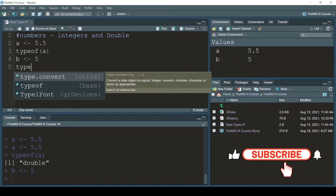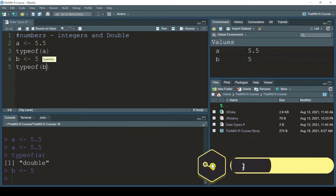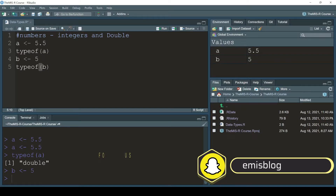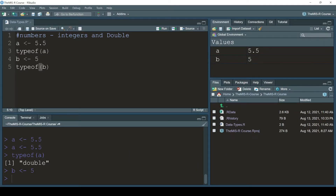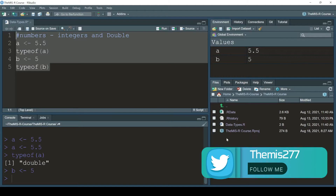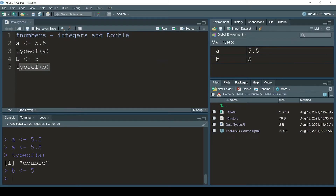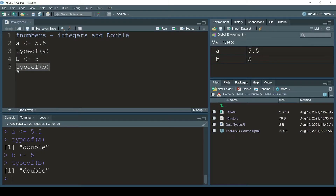Now I'll write 'typeof(b)' and press Ctrl+Enter. We can see in the console - window three is the console, window one is the script, window two is the global environment where we see values, and window four shows the directory and packages. The result shows 'double', even though 5 has no decimal - it's supposed to be an integer.